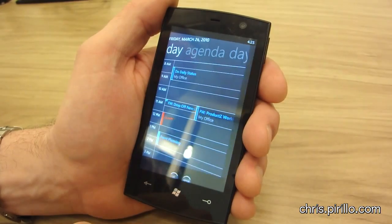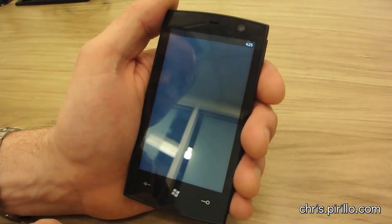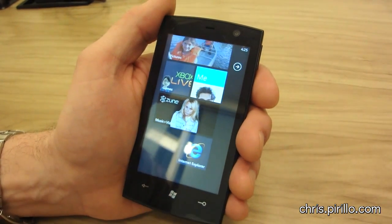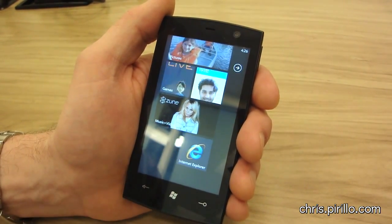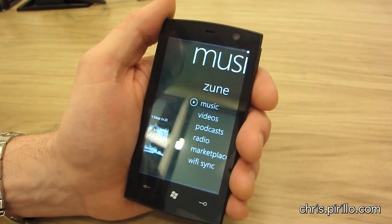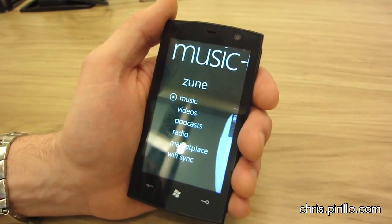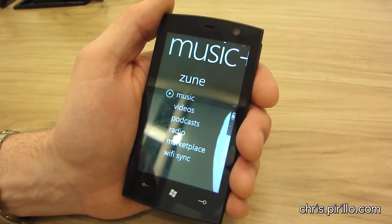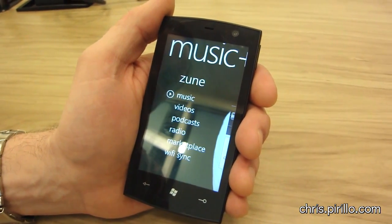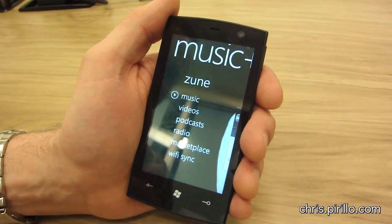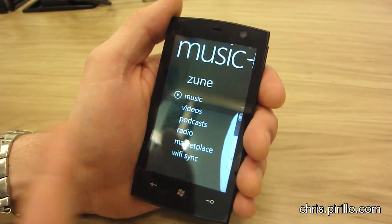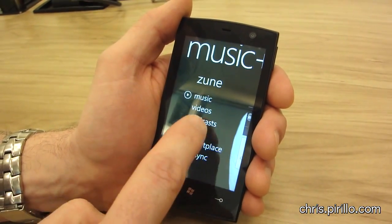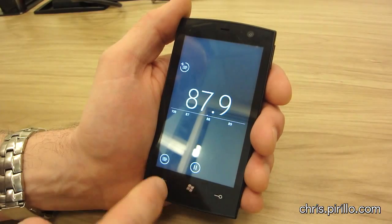Going back to the start screen — at the very bottom there's what looks like a Zune conduit. Yeah, this is the music and video experience in Windows Phone. This is basically the Zune. It looks very much like Zune — yes, that is not a coincidence. I can look at my music, podcasts, FM radio, much like the Zune.